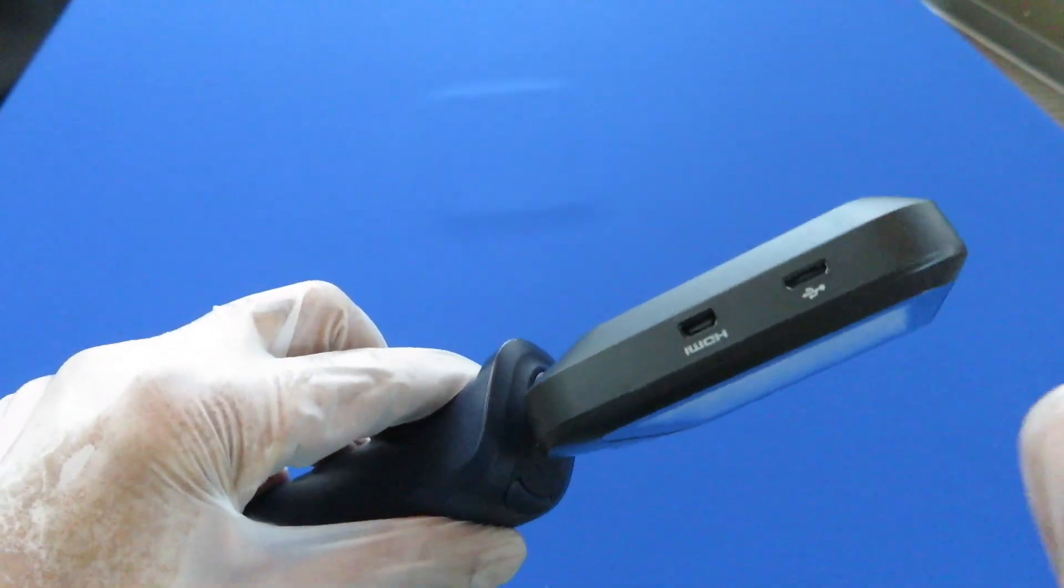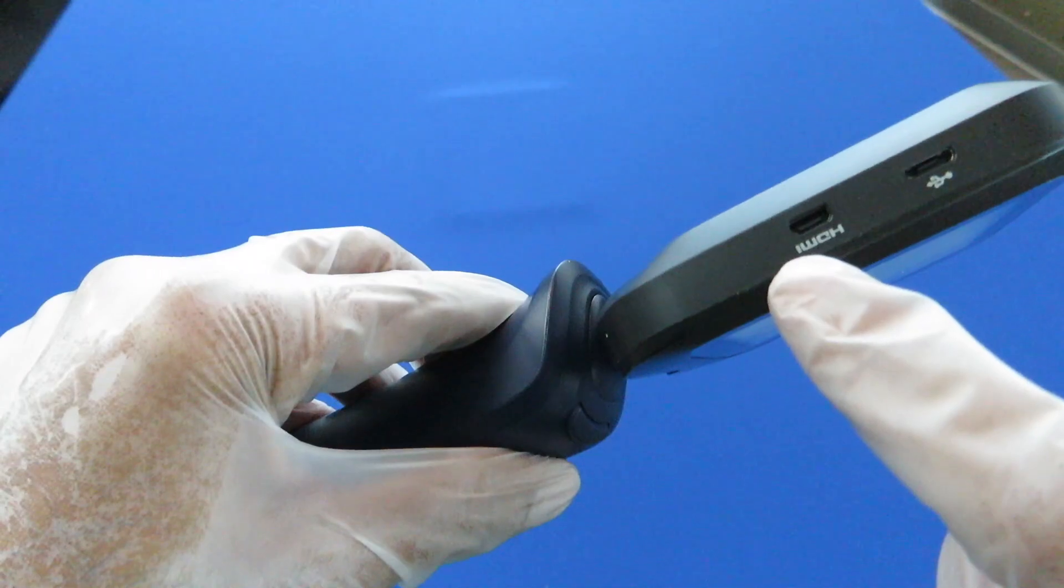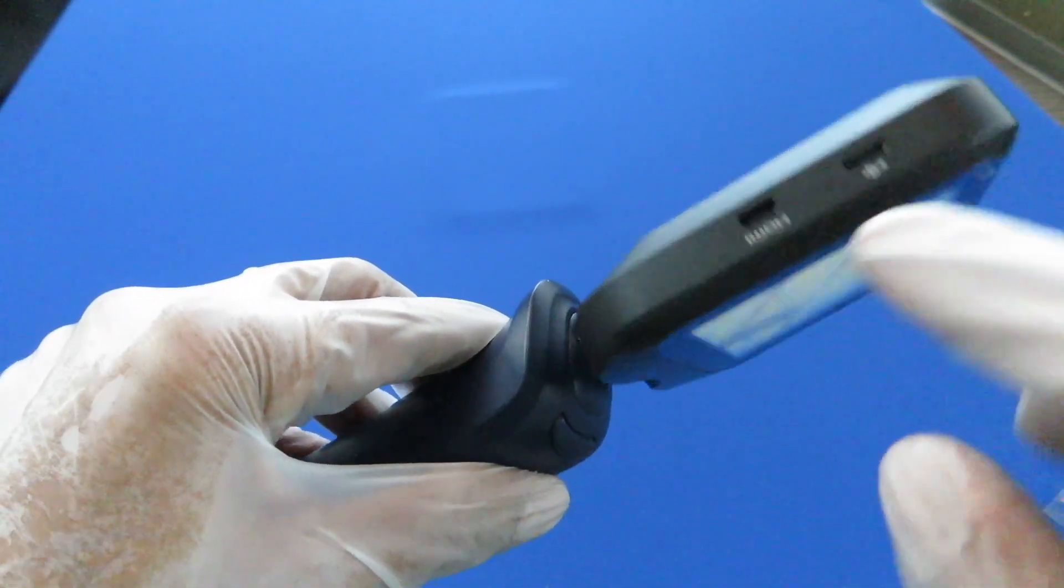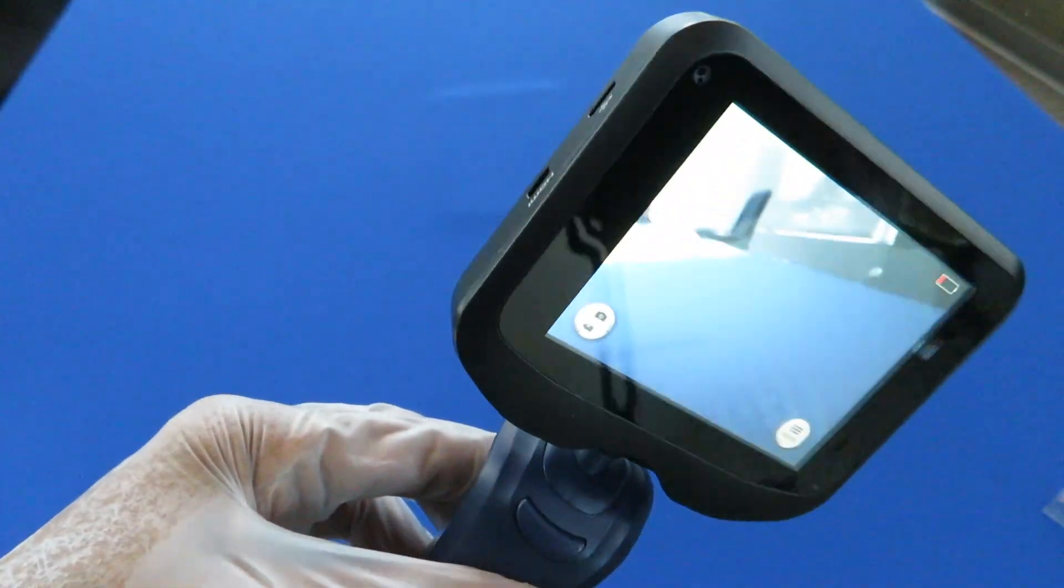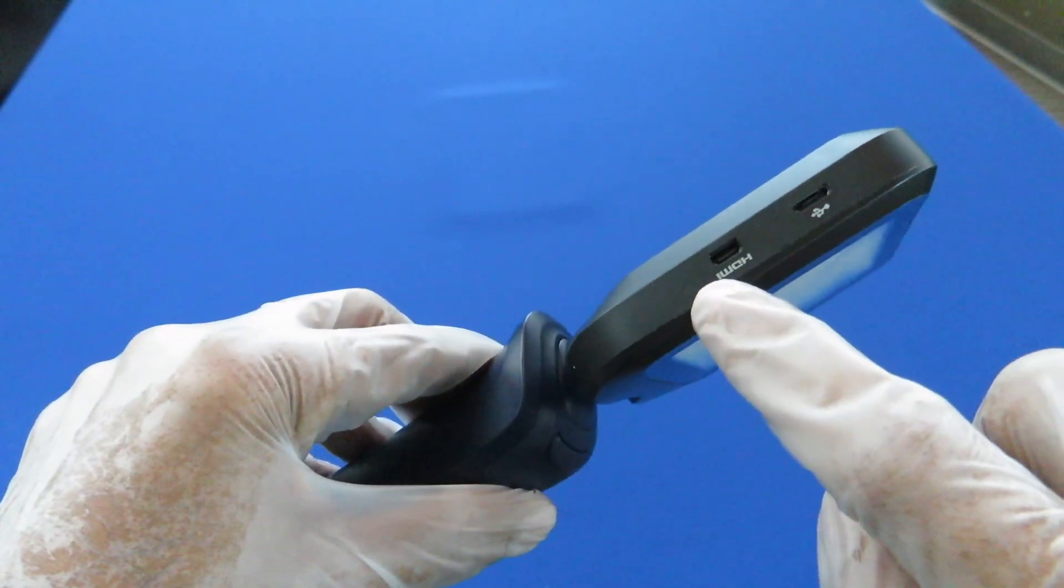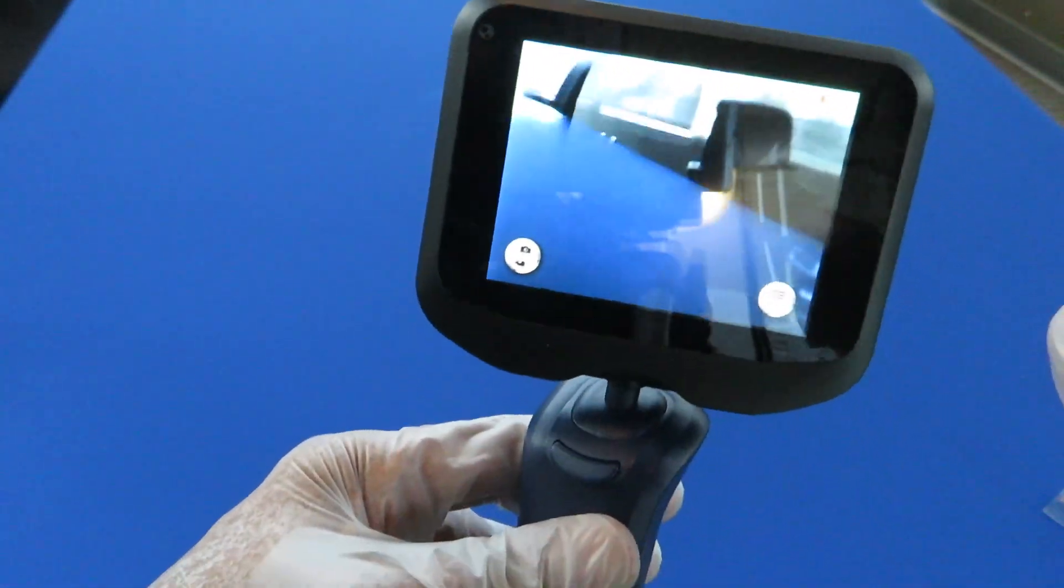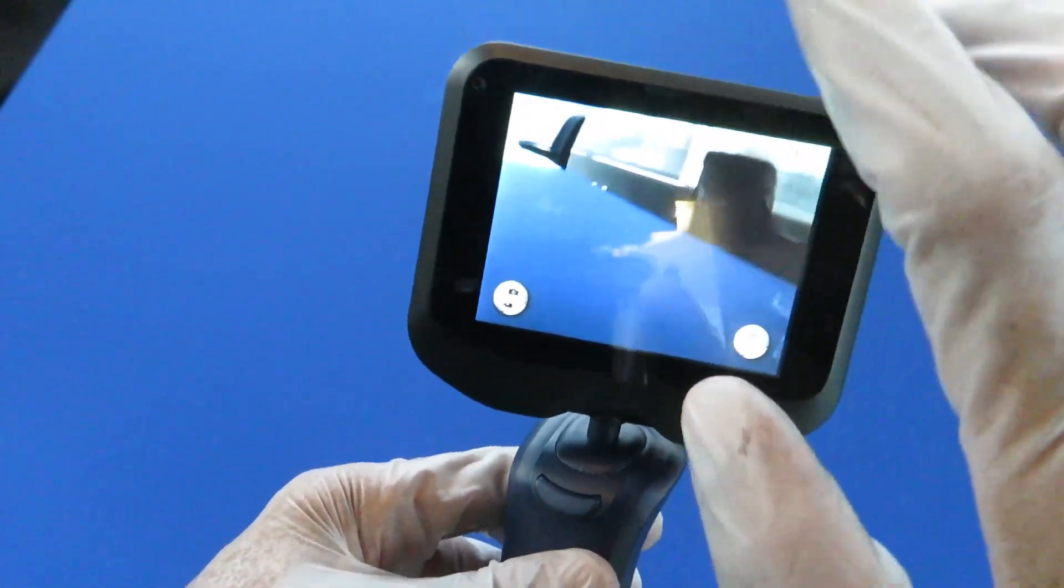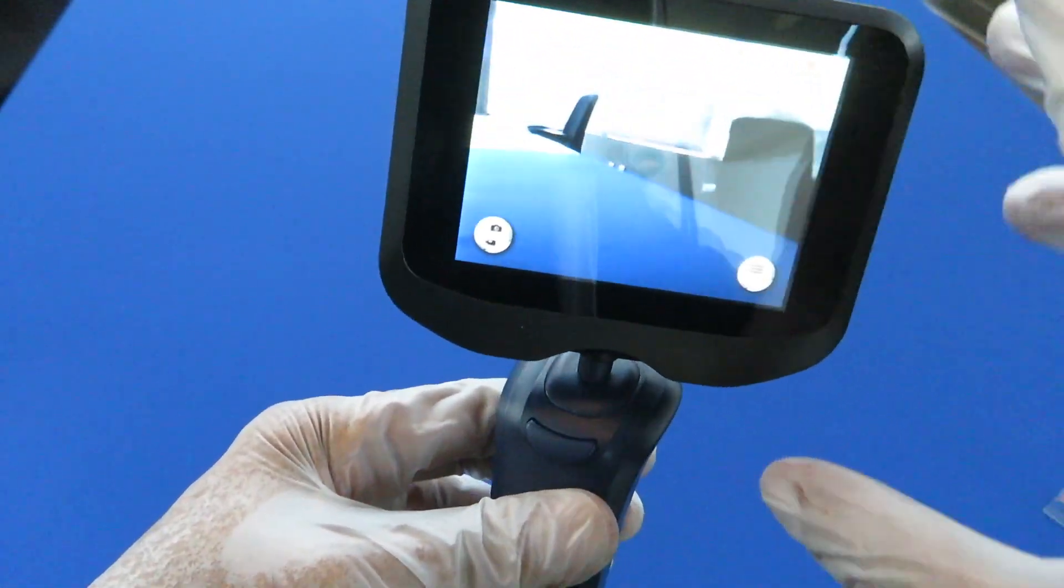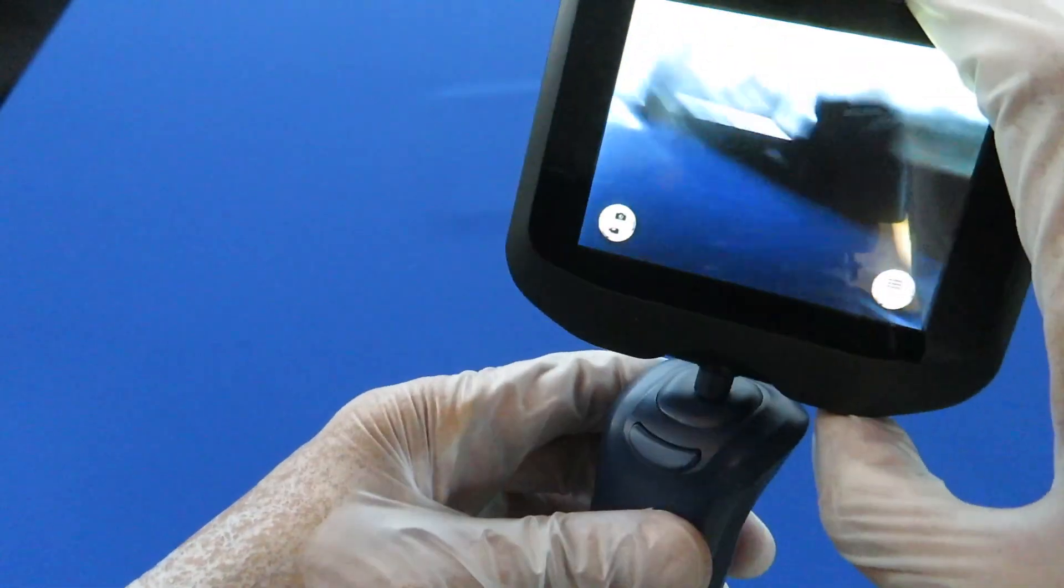There's also an HDMI outlet here. So if there is a need to display the image on a larger screen, you can use the HDMI connector from here to the larger display and you can see the image simultaneously both on the smaller display and the larger display as well while you're intubating.